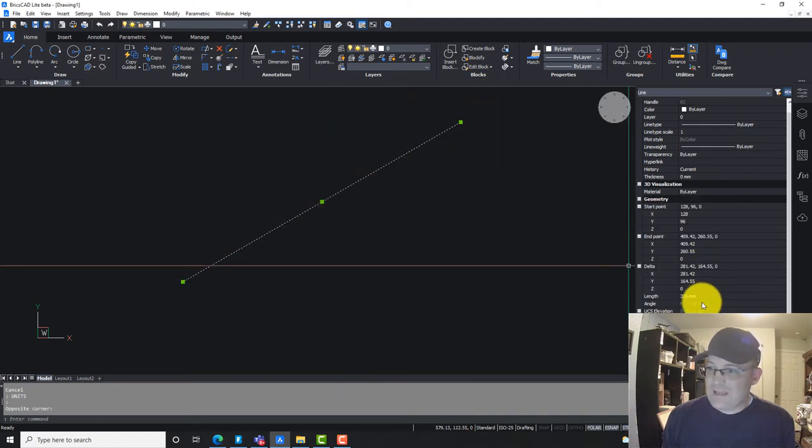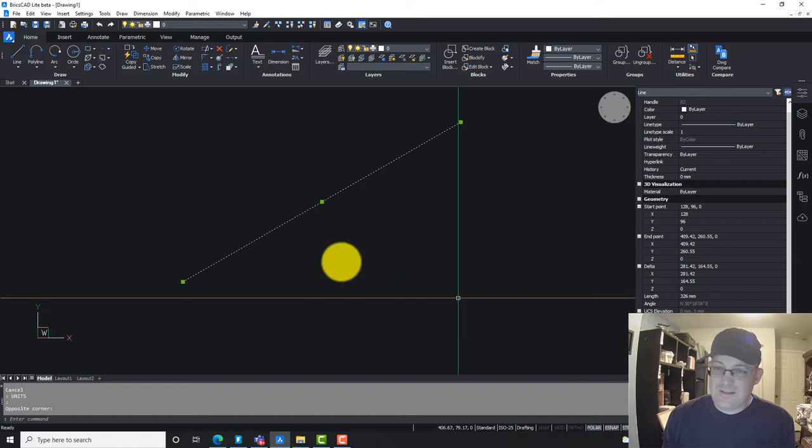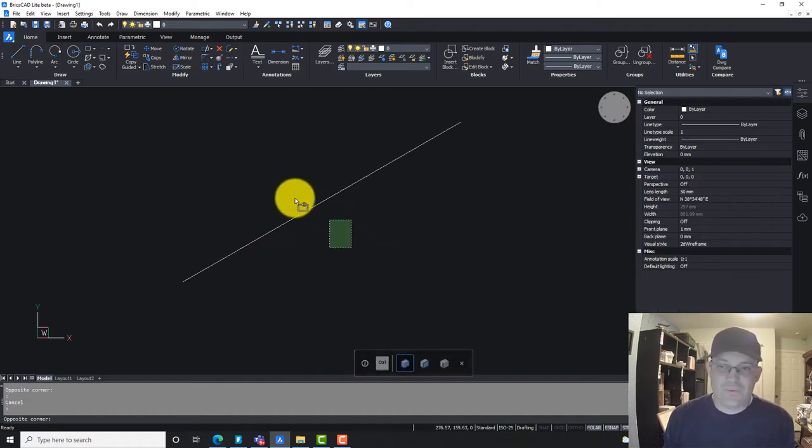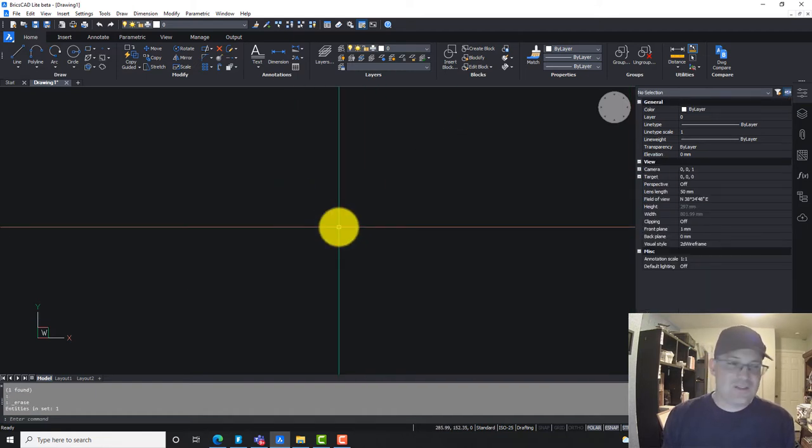Now when we select that same line and come down here, it's giving us our bearing north 30, 18, 58 east. So that's awesome. Super cool if you're a surveyor.